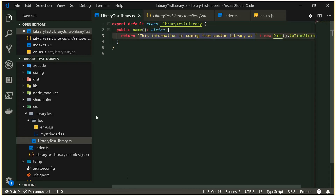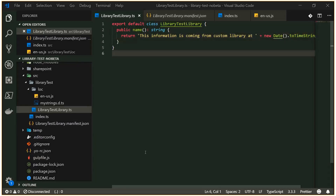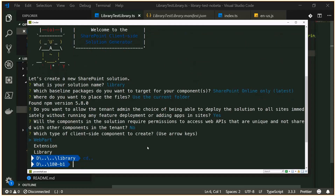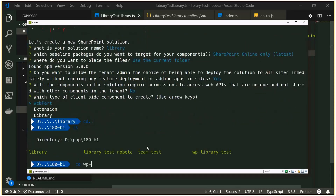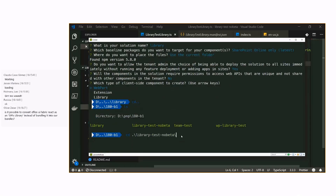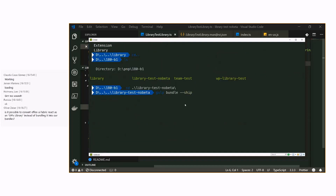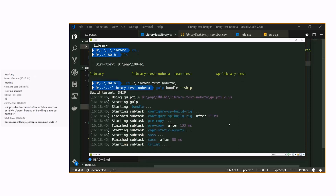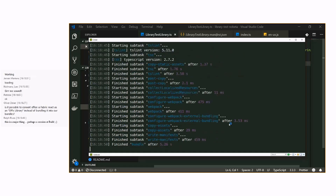After you implement the library, or when you have the baseline done, you need to do 'npm link', which means you can link this library locally and use it in web parts. In this case I've already done that. The only thing I want to do quickly is — let me get in here — let's do 'gulp bundle --ship' and also quickly 'package-solution', and we'll get this one deployed to the app catalog. The demo won't take too long but I want to go through the steps.